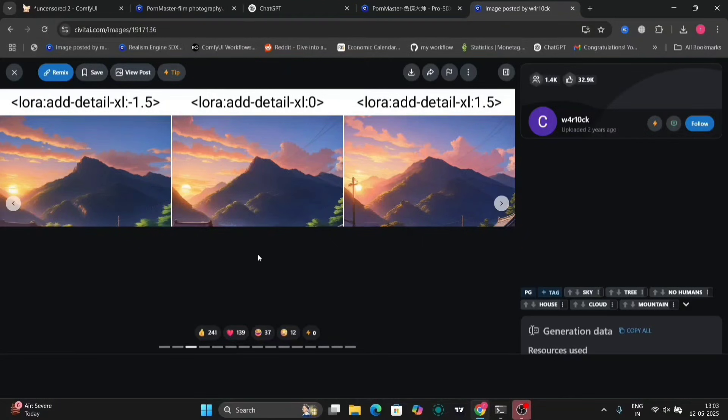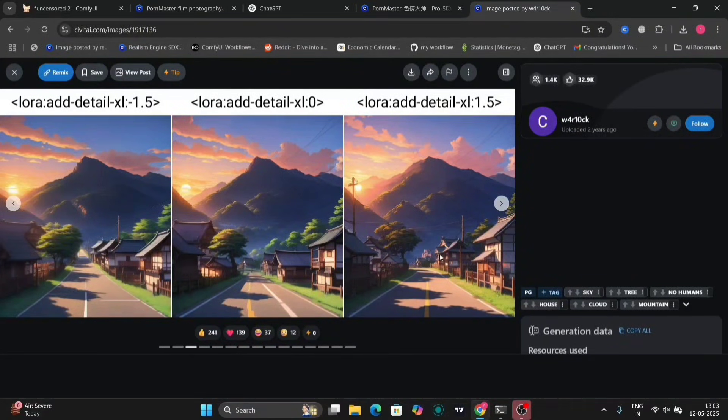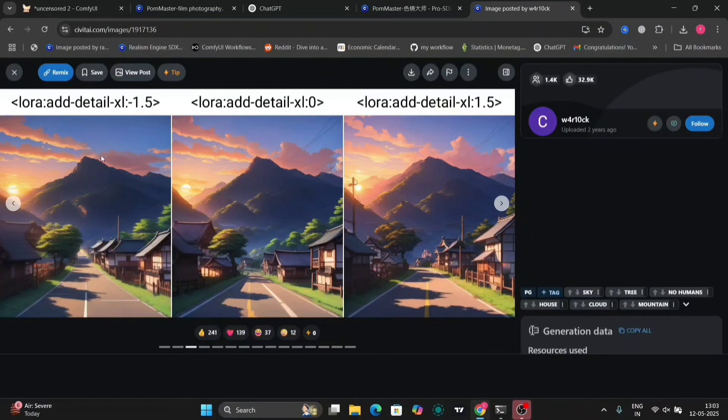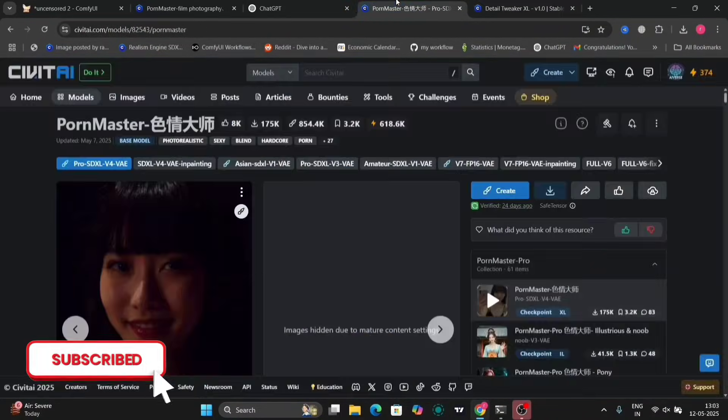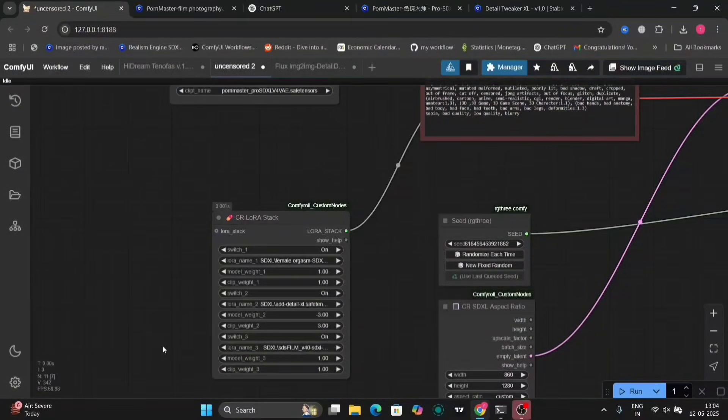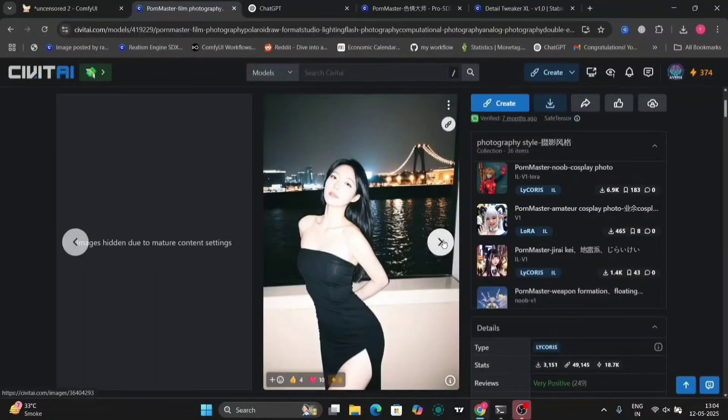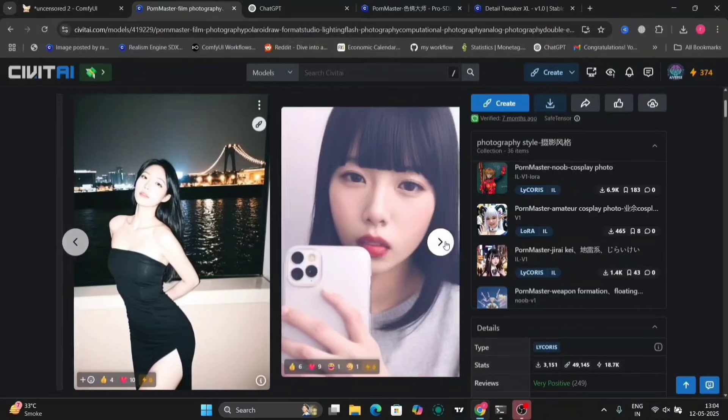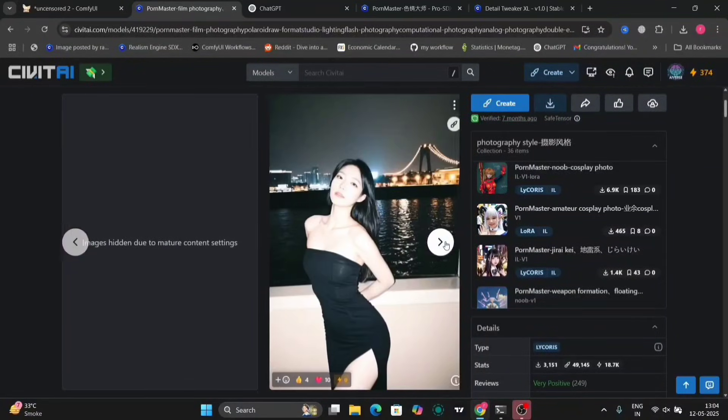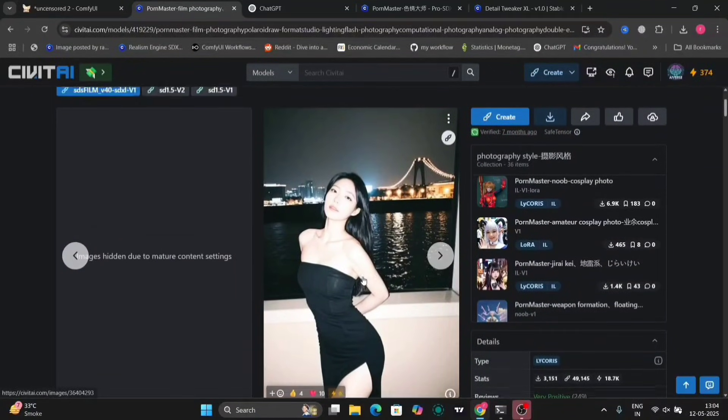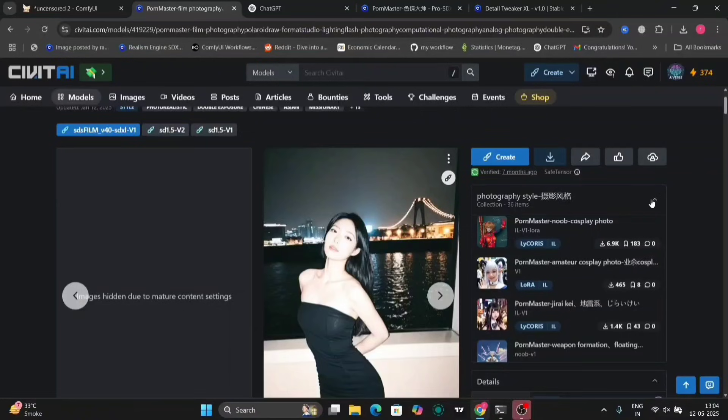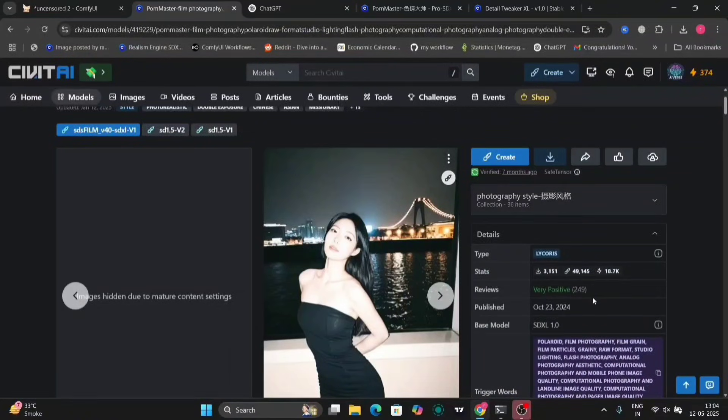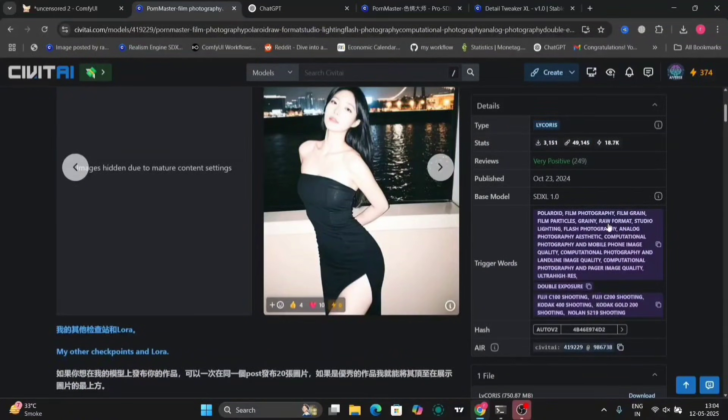One of them is for Detailed Creaker XL. This one right over here. I'll link everything down below. As you can see, this is the plus five. This is minus five and everything else. Then the next LoRa is this one.